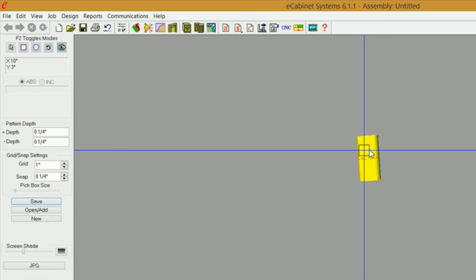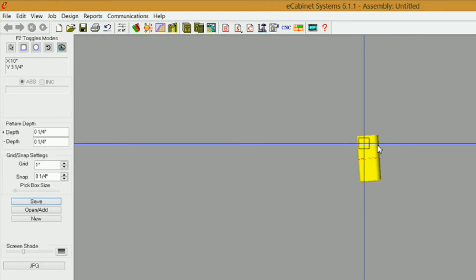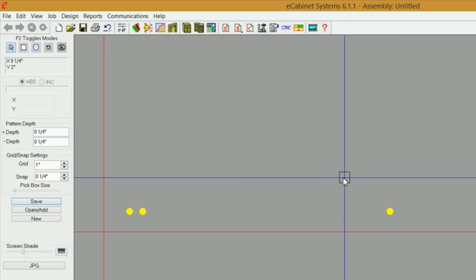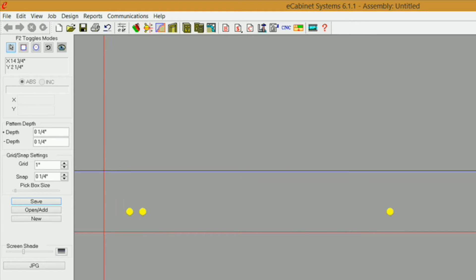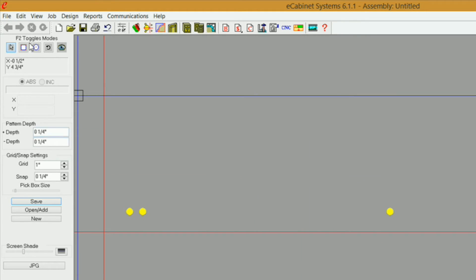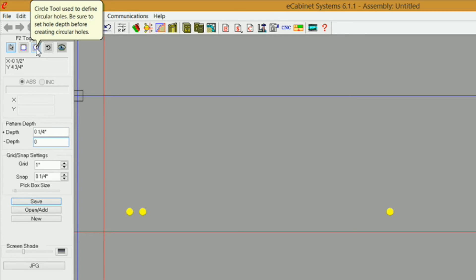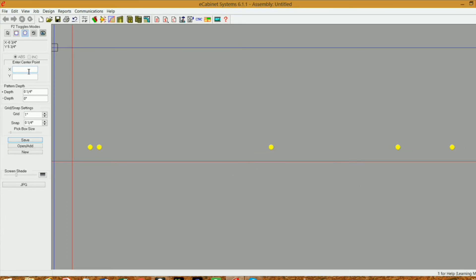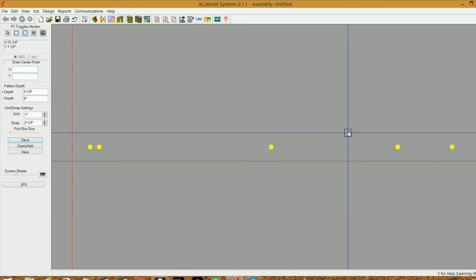This hole right here is always going to be on your drawer box side no matter where it is in the cabinet as far as distance from your end or your partition. Now our last hole — let's say we want to be 18 inches from the front of our drawer slide. I want to make sure that I've got my negative depth set back to 0 before I select my circle tool. Type 18 into X and 3 quarters into Y, hit enter, enter my diameter, enter. So we've got all our holes in here.